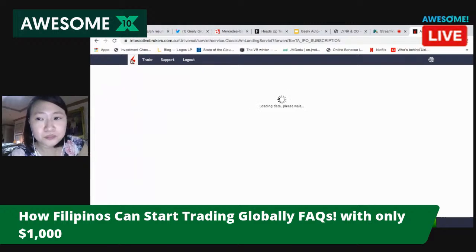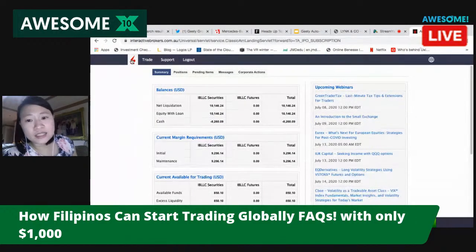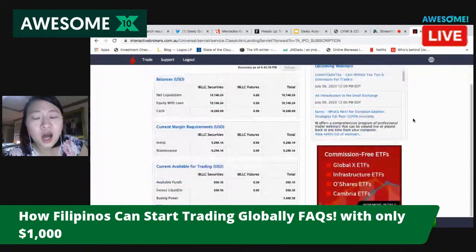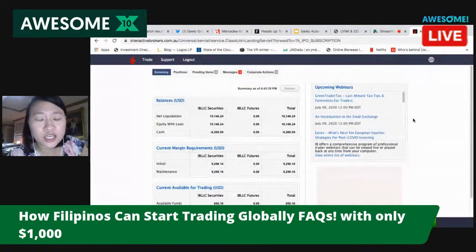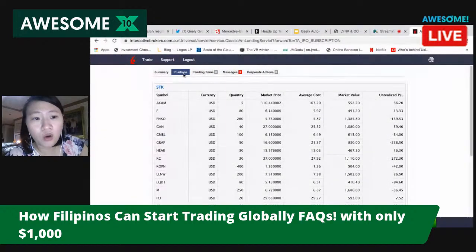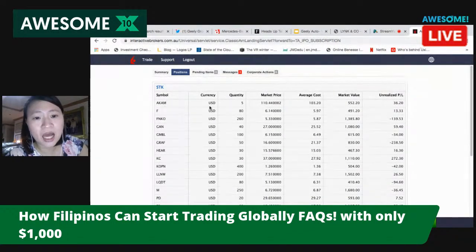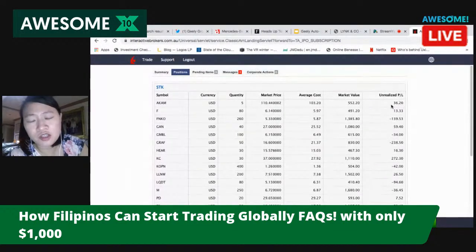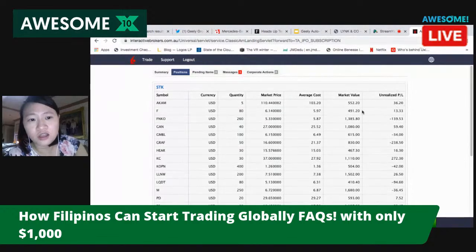How do I trade? You go to the Trade function. You can order on your mobile phone. Their rates are very cheap. For example, I have a stock position — Akamai. Let's say I bought five shares; the market price today is $110, my average cost is $103, so market value is $550. You can see I have an unrealized profit of $36. It shows you everything that you own and what you bought.